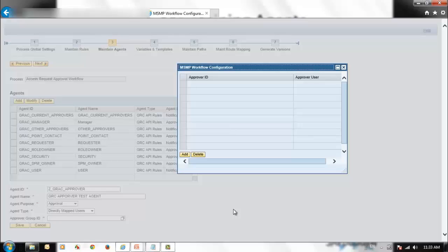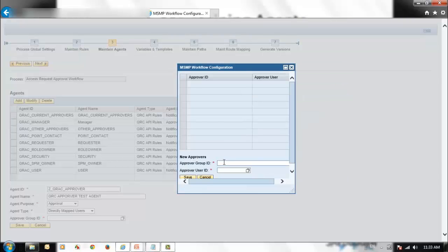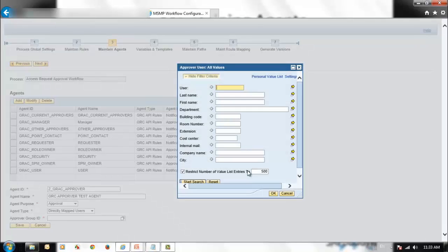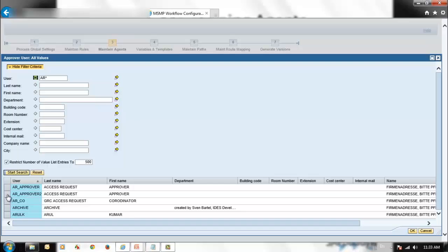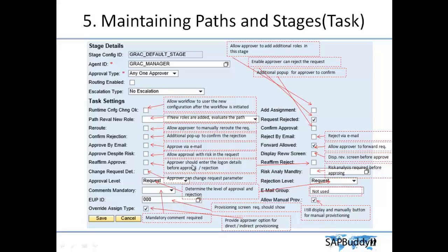In our case we have not created any groups yet, so click Add and create a group — for example, Z_GRAC_Approver. Enter the user ID available in the system, search for a user with AR*, select the user, and click OK. You can also set Reform Approver and Reform Rejection — if this is enabled, the approver must enter their logon credentials to approve or reject the request.